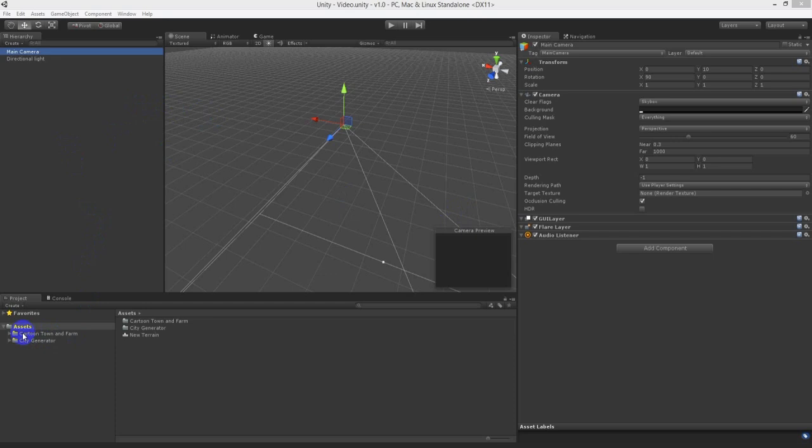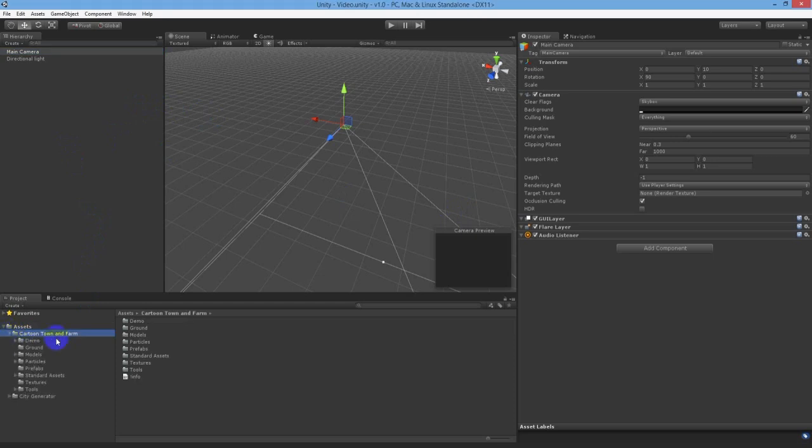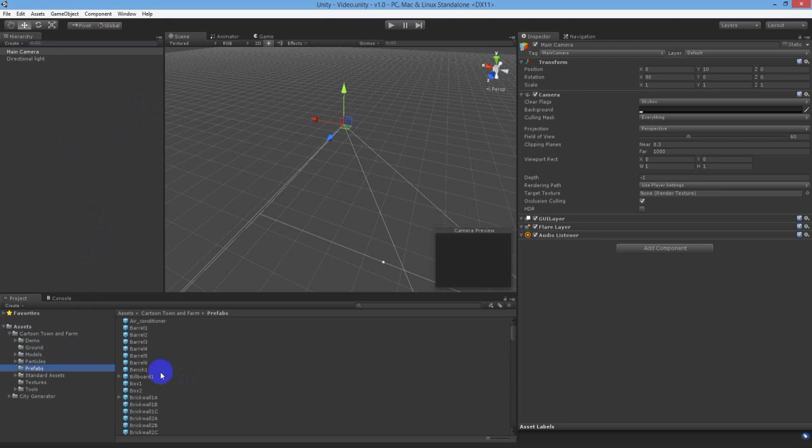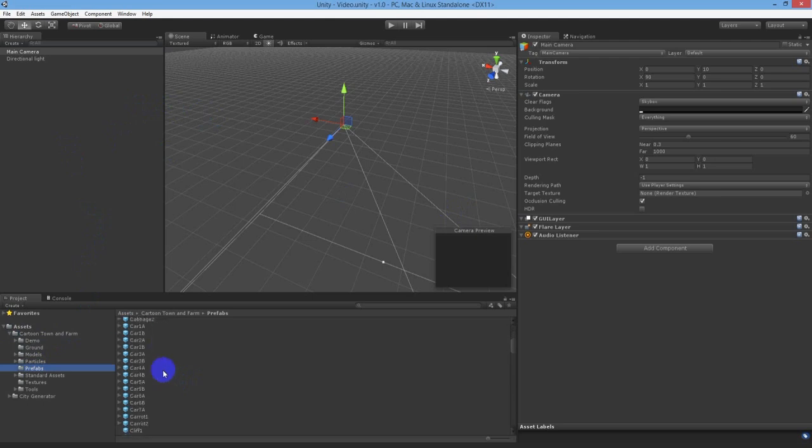First we will show you how to set up your own assets to be used in the City Generator system. We are going to use the Awesome Cartoon Town and Farm models from K4 in this demonstration.